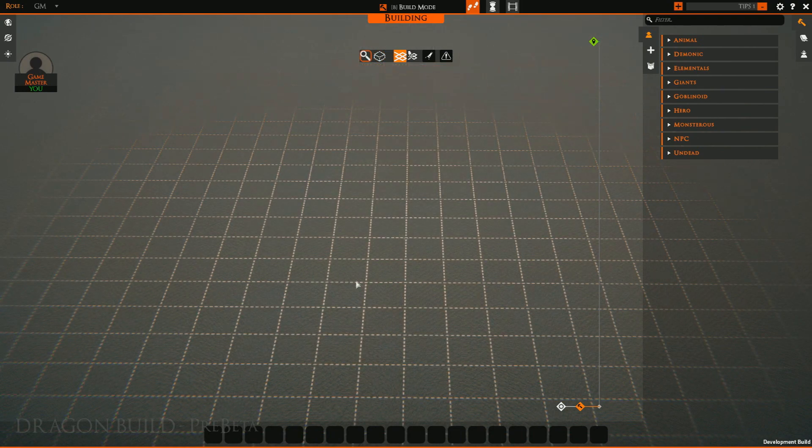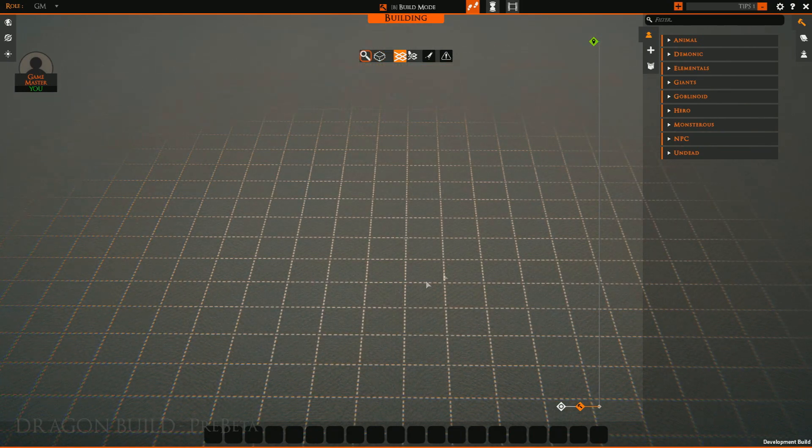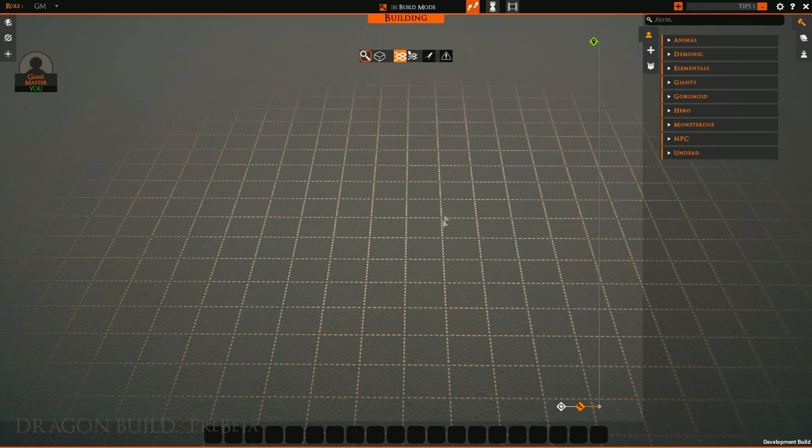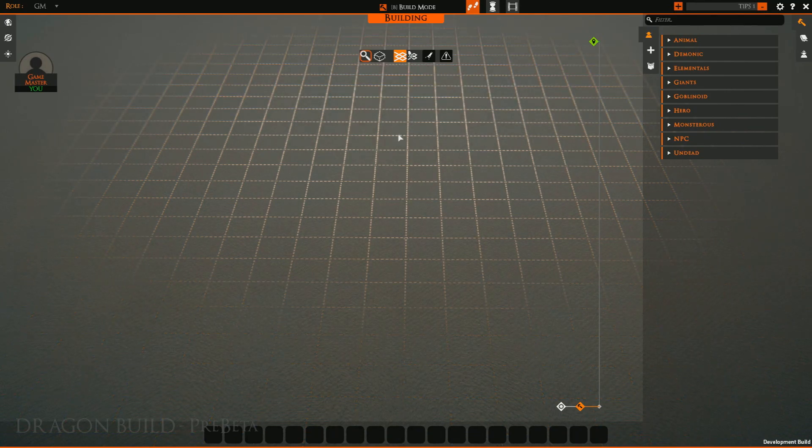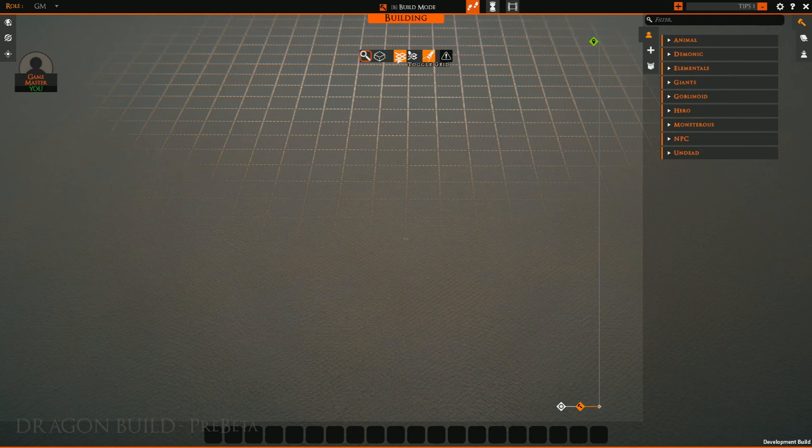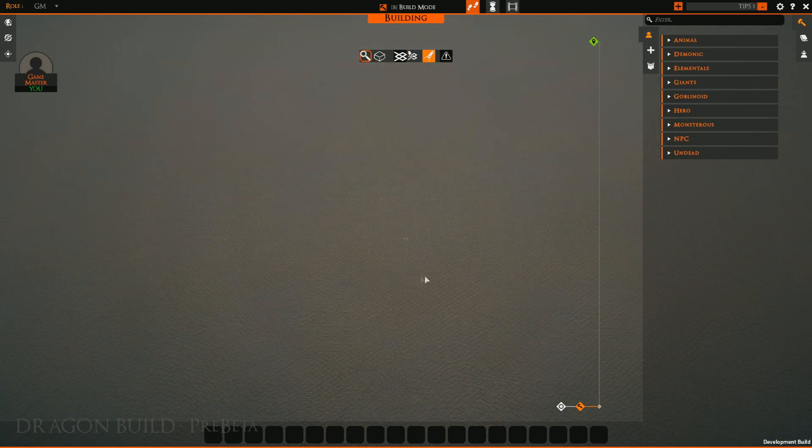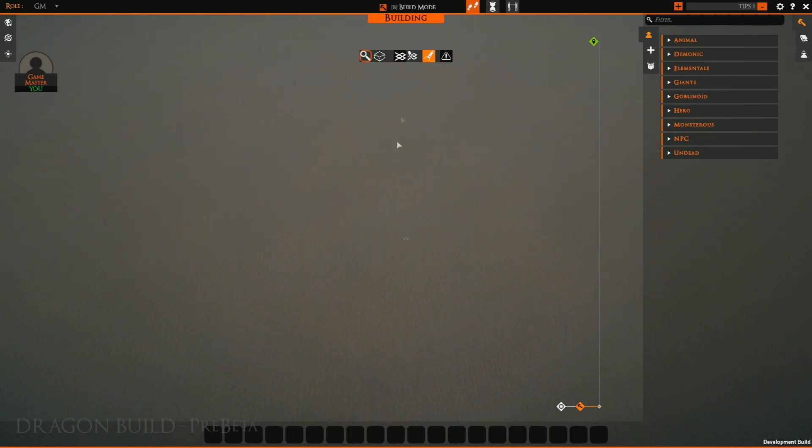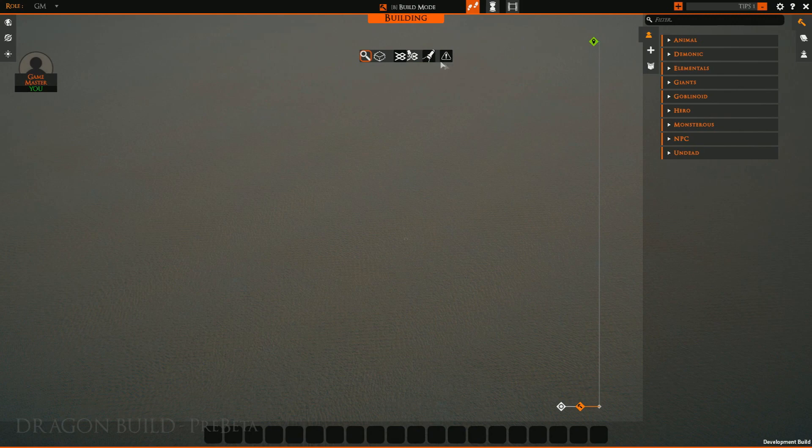Toggling the grid allows us to actually see our building grid that we will be placing things with. And then a toggle build light. This just simply makes things a little brighter wherever we're actually looking in order to kind of build around shadows a lot more easily.